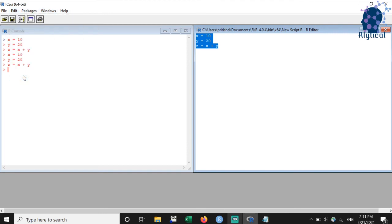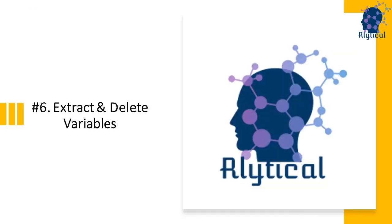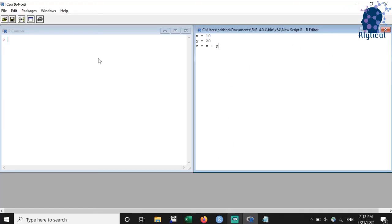We can use the same approach to run a single line or a bunch of lines. Say I want to run the first two lines, then select them and click on the run button. As you can see, the results are displayed in the console.